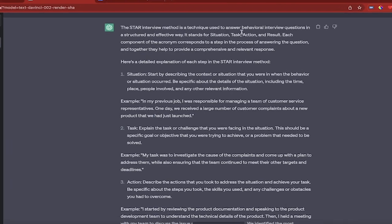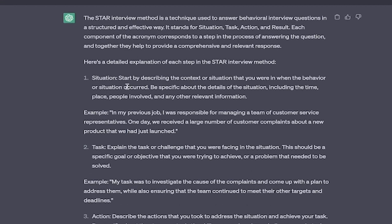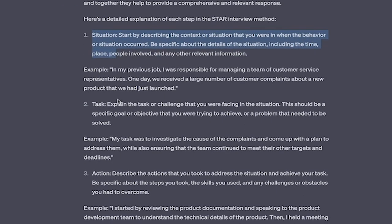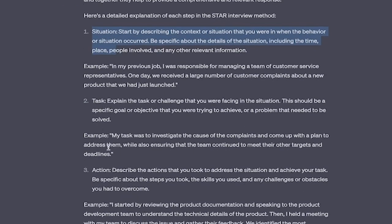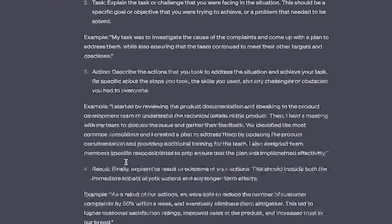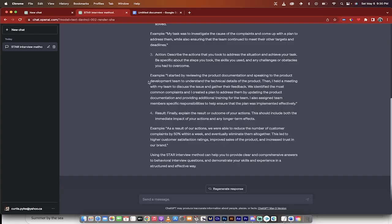The STAR method is a technique used to answer behavioral interview questions in a structured and effective way. And this is a great answer. Situation and here's an example. Task. Example. Action. Example. Result. Example. Okay, so ChatGPT now knows what we're up to.